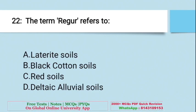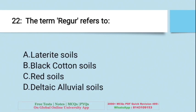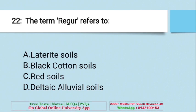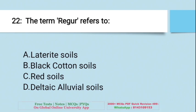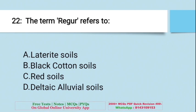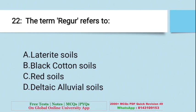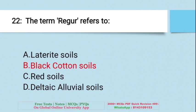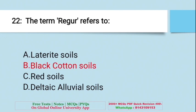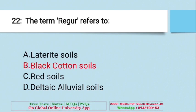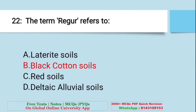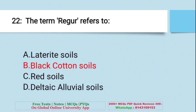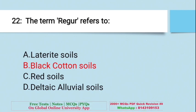Question: The term 'reger' refers to — A. Laterite soils, B. Black Cotton soils, C. Red soils, D. Deltaic alluvial soils. The right answer is B — Black Cotton soils are known by the name 'reger'.